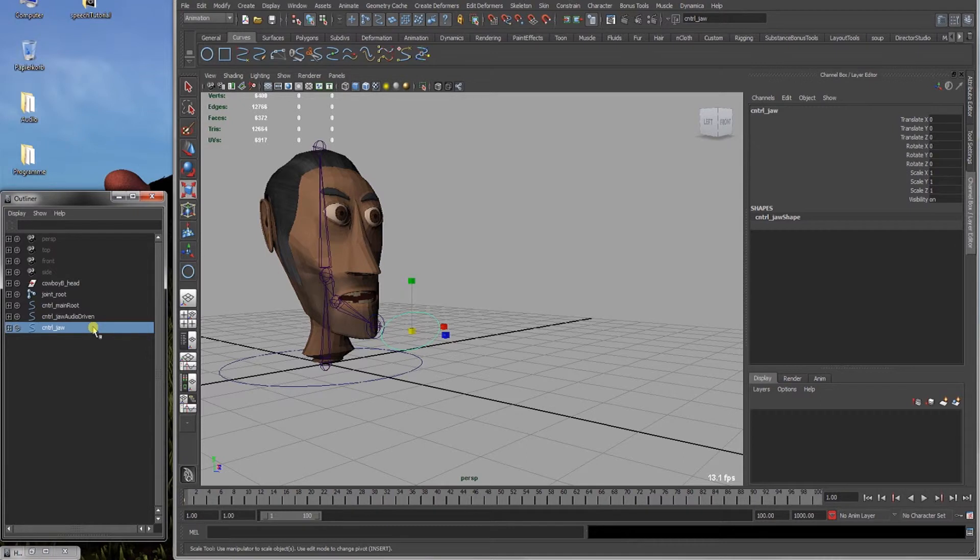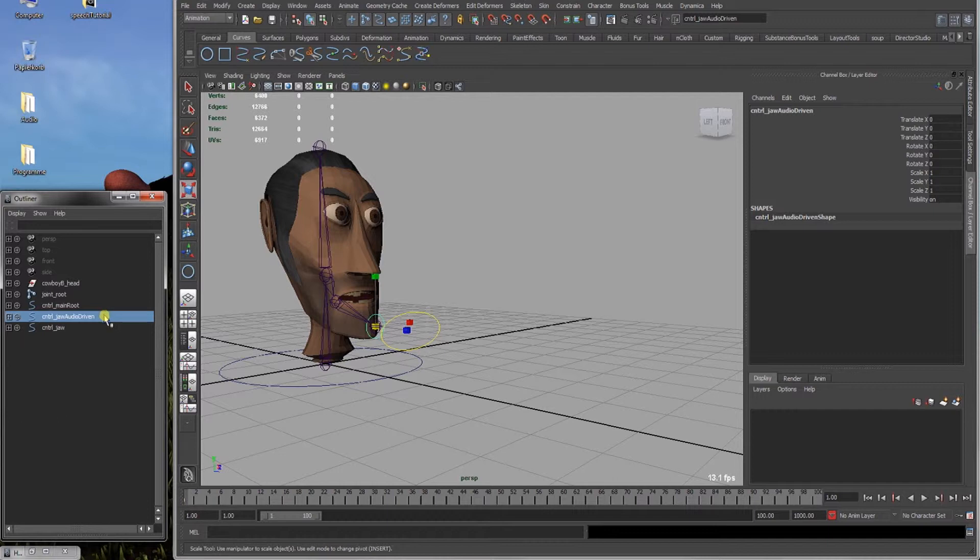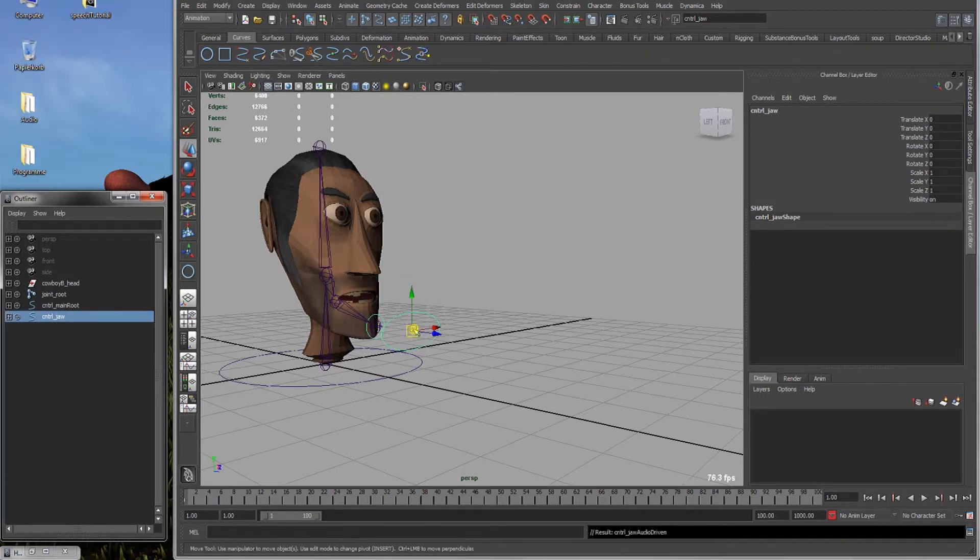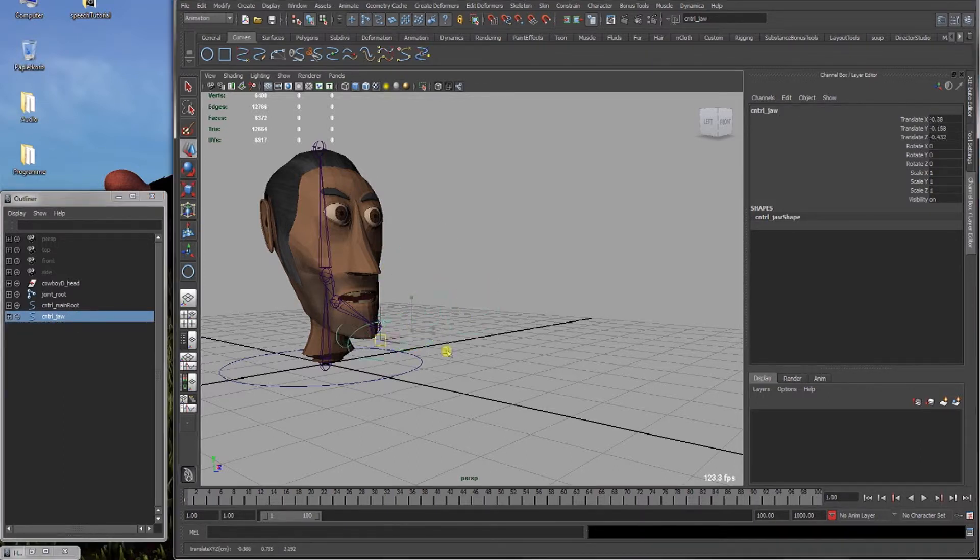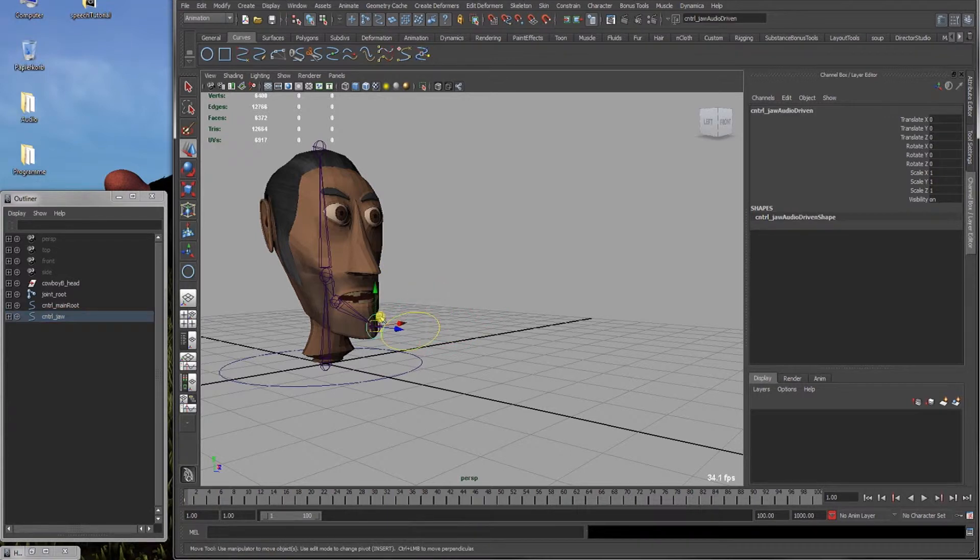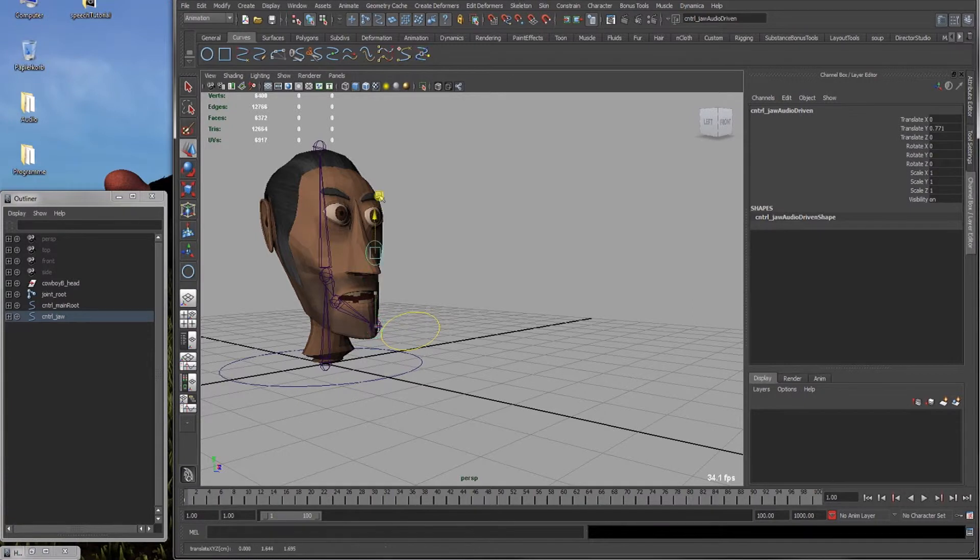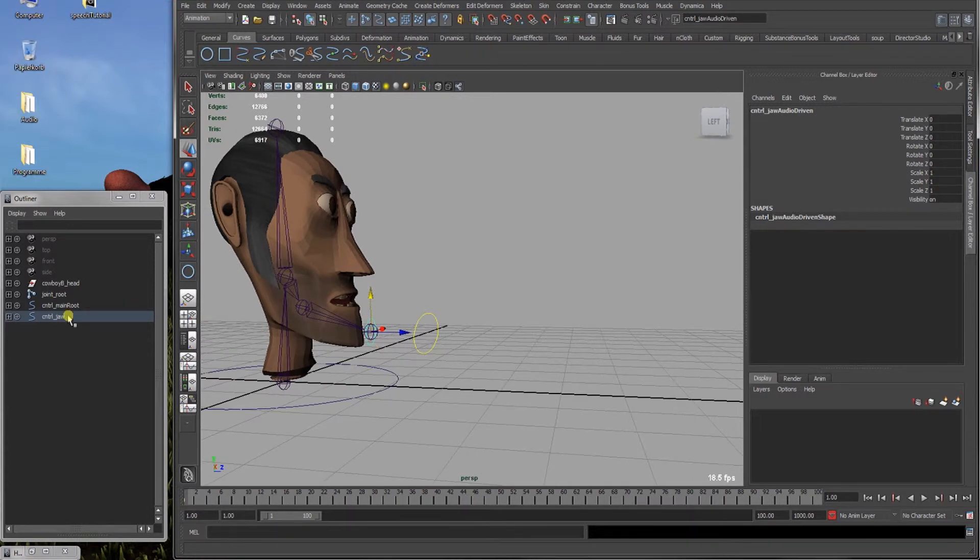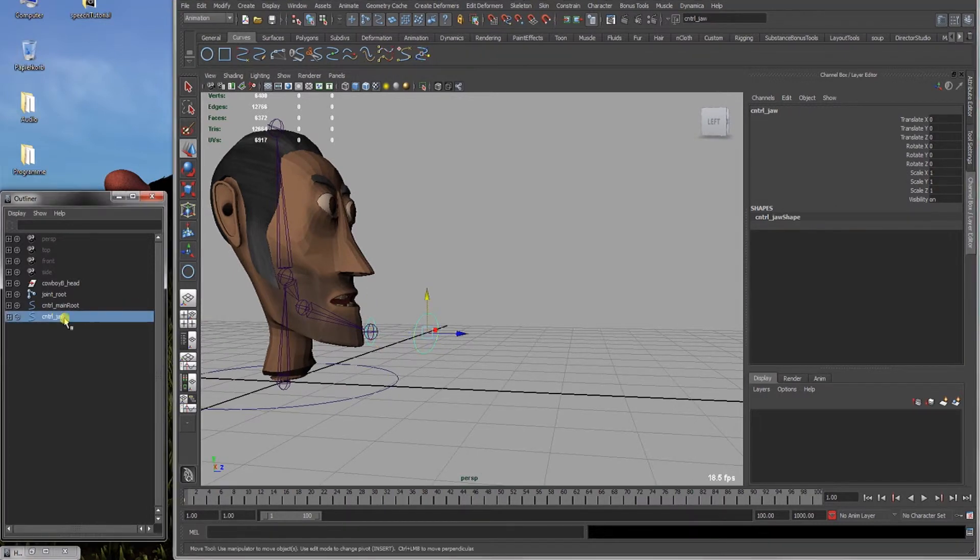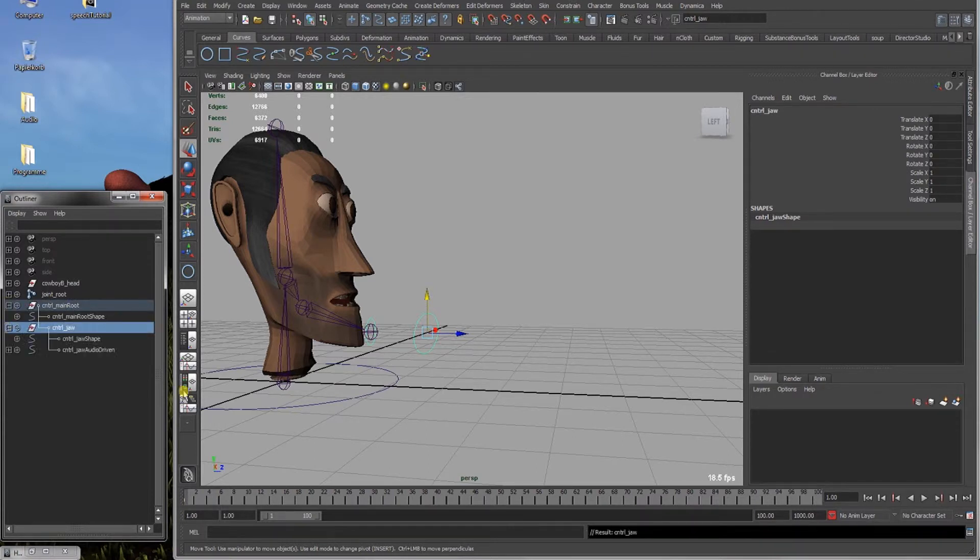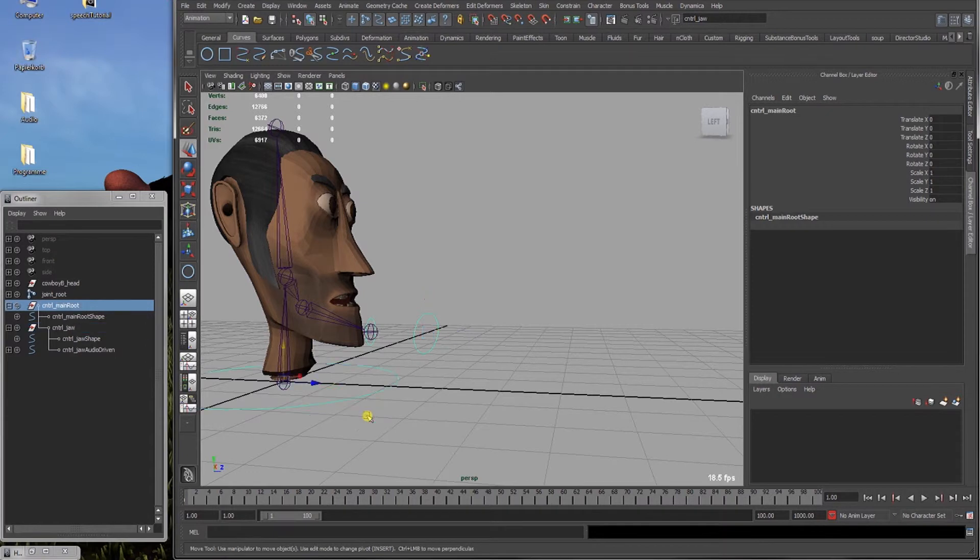Okay. Now we're going to start rigging a bit. For that we select the jaw audio driven controller and pull it with the middle mouse button into the jaw controller. So that when we now select the jaw controller, this one, the jaw audio driven controller follows it. But is also, if we select this, individually flexible and moveable. And next we select the control jaw and push it into the control main root. Same as with the jaw controller. Now all these follow.